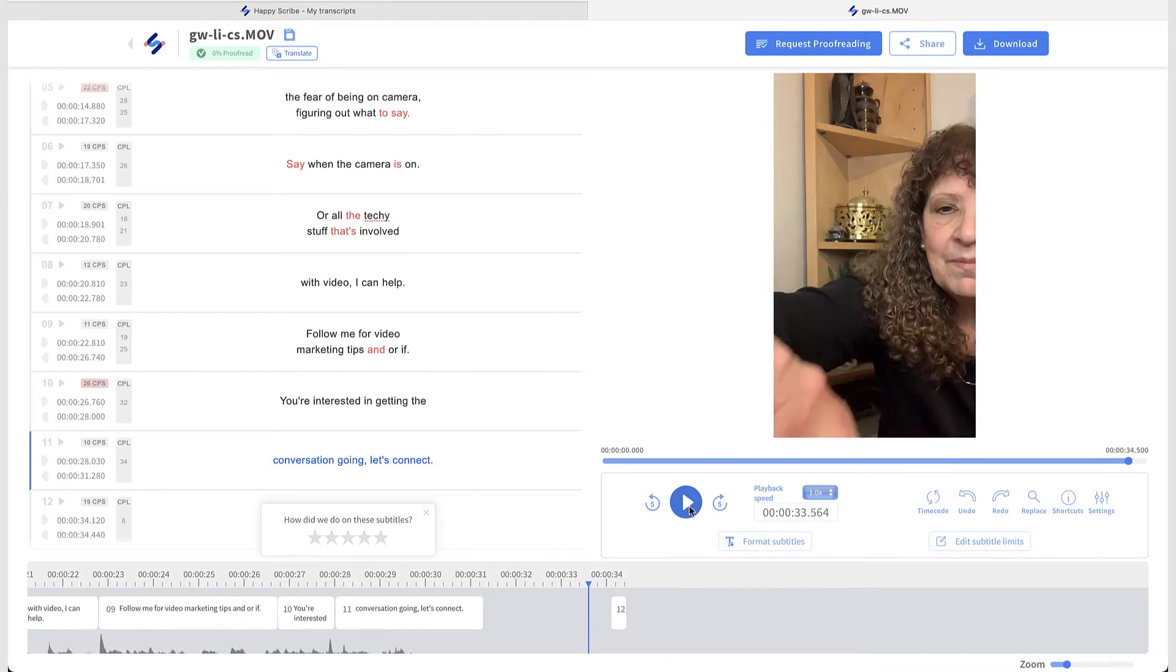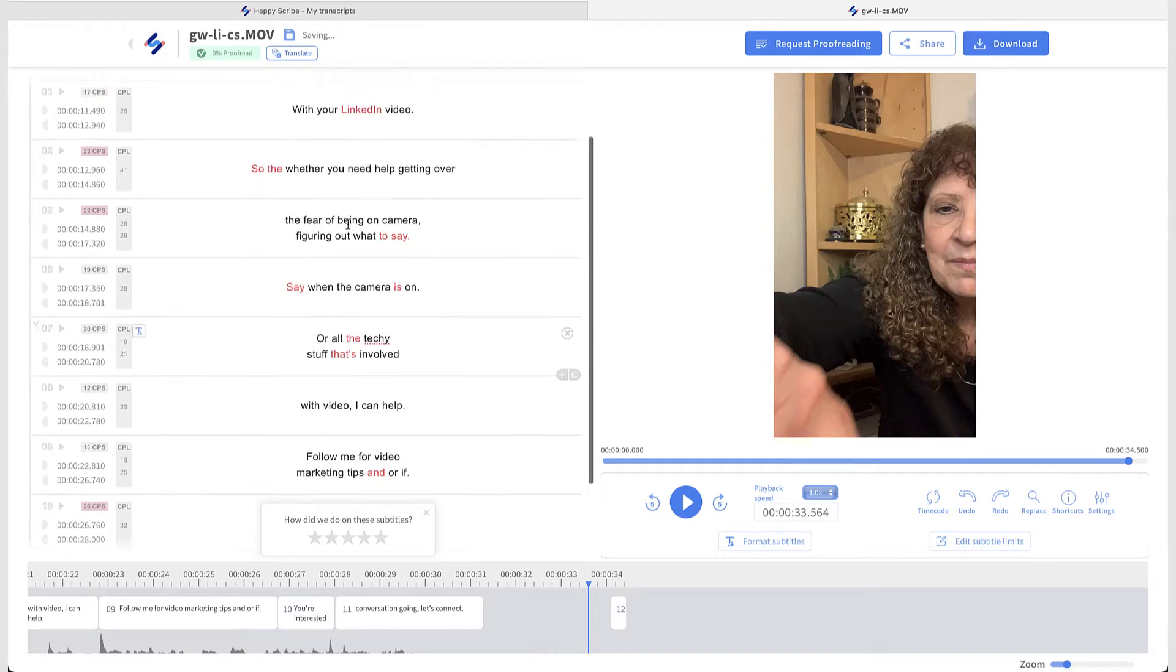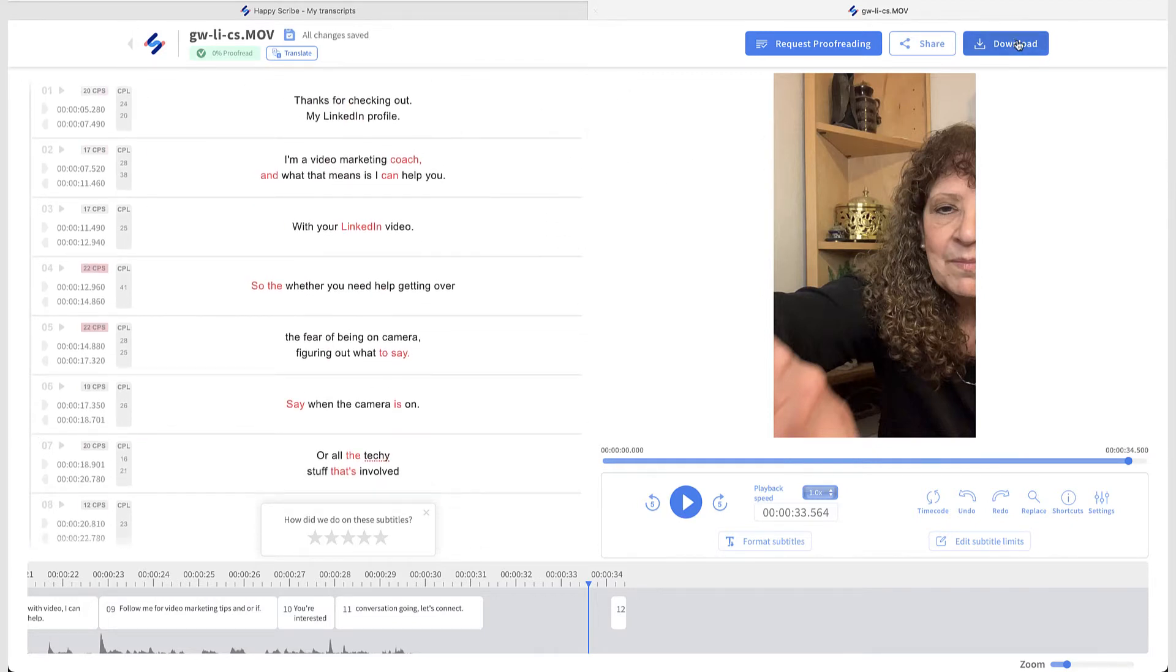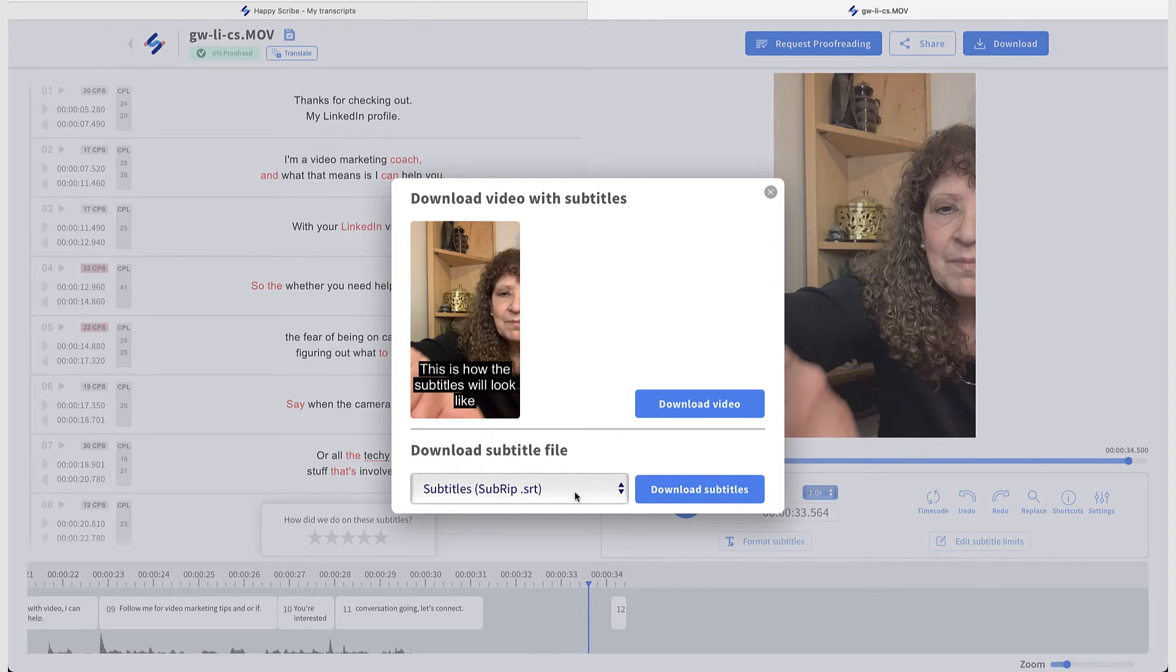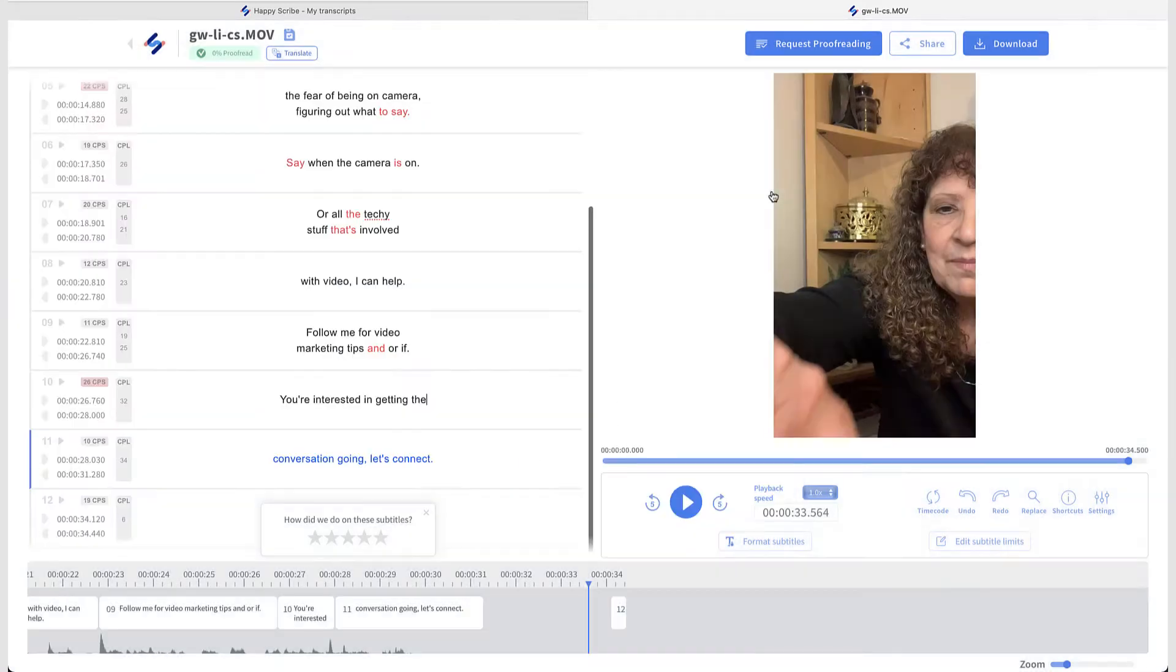And then of course, I didn't edit this video because I just wanted something to test. So at this point, if I said this is all cool, I'm good with that, and I come over here and it's download, I see that I'm going to download the video with the subtitles or I'm going to download an SRT file. So it looks like I have two options.